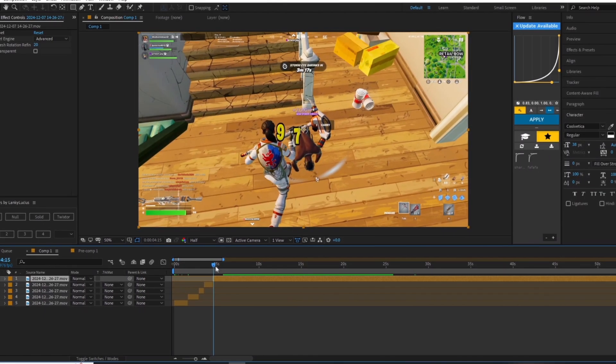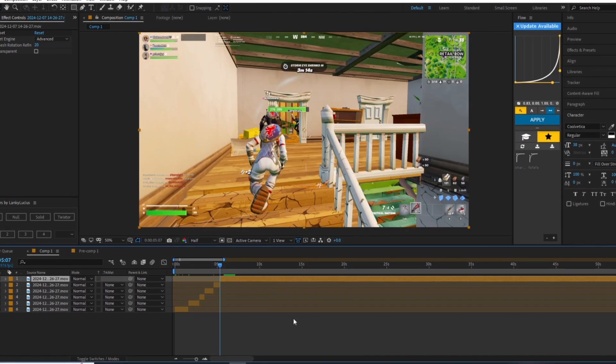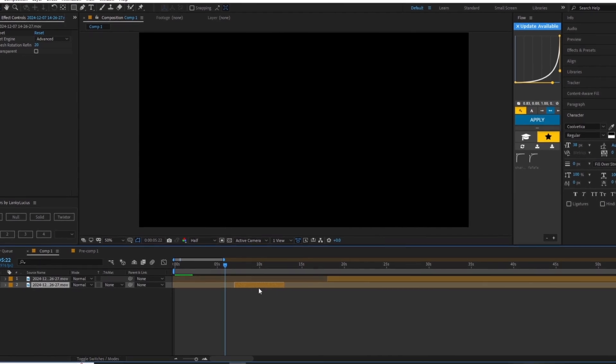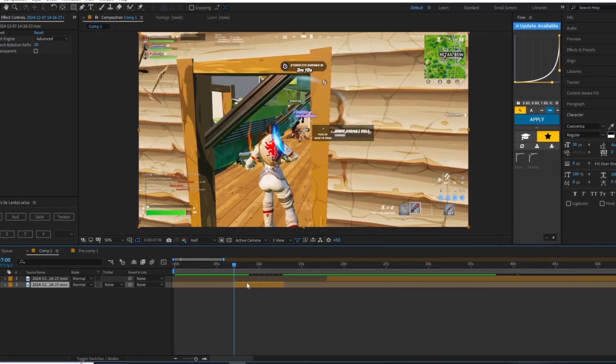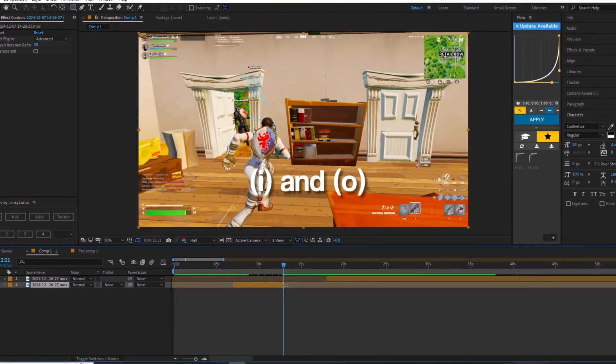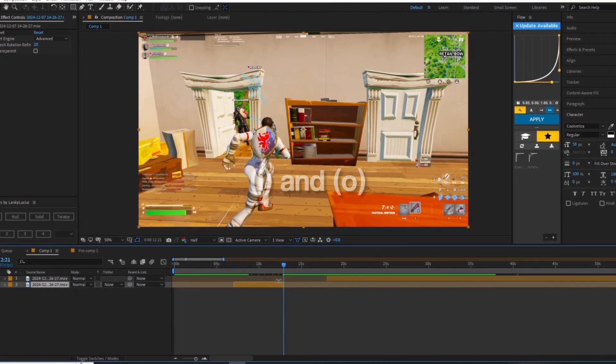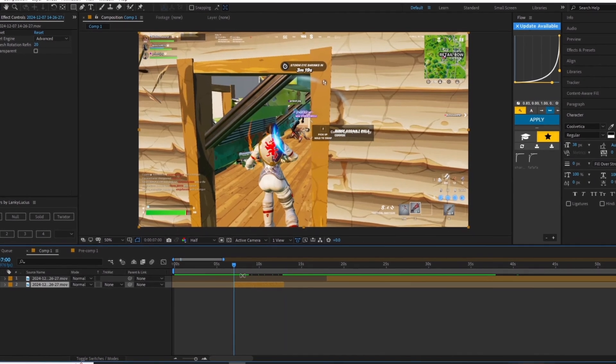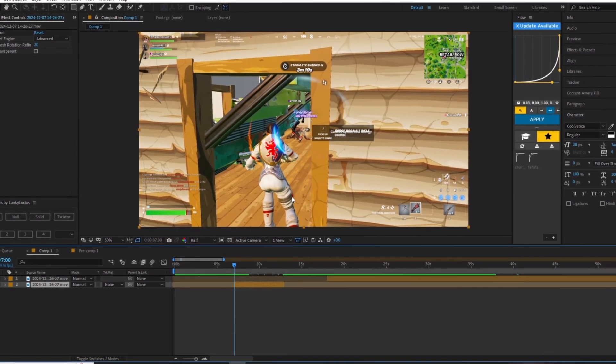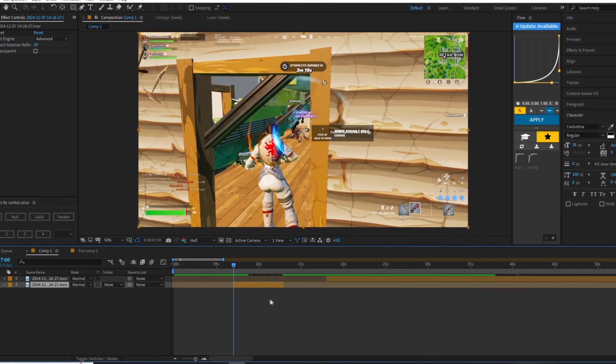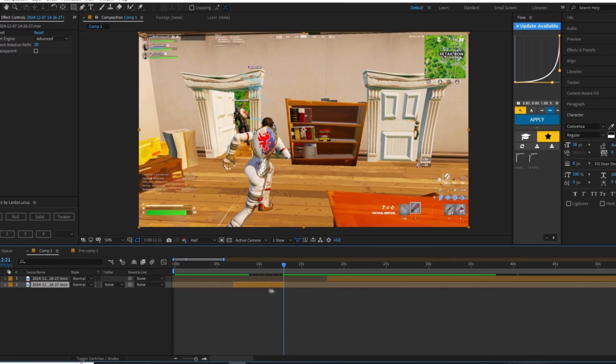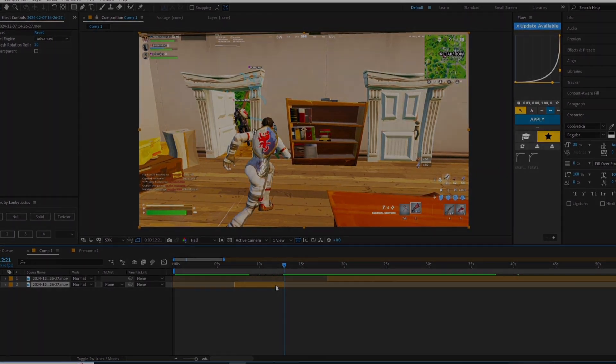Lastly, your shortcuts are going to be I and O. I is the shortcut that jumps to the very start of your clip and is really useful and saves a lot of time. O does the same thing but it jumps to the end of your clip.